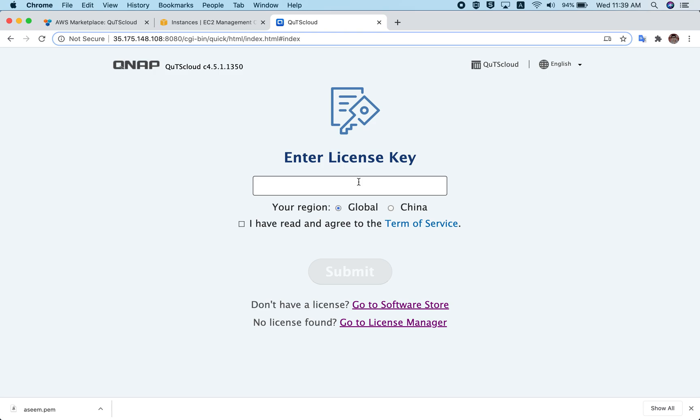That is how you create an instance of QTS Cloud from the AWS Marketplace. Most steps are very similar to our previous video where we showed how to create an instance from the Community AMI. The only difference is the user interface at the beginning — how you select your instance and subscribe. Thanks for watching! Please share your feedback and let us know whether this helped you. If you have any special requests, do share with us — we'd love to help.